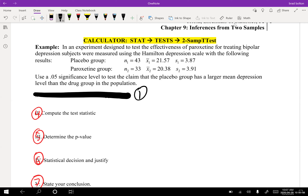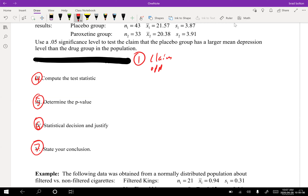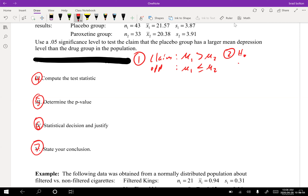We're going to do everything the same, starting with Step 1. It says to use a significance level to test the claim that the placebo group has a larger mean depression level than the drug group in the population. So our claim is that mu one — the placebo group — is greater than mu two. That means the opposite claim would be mu one less than or equal to mu two. So now we can state our null and alternate.